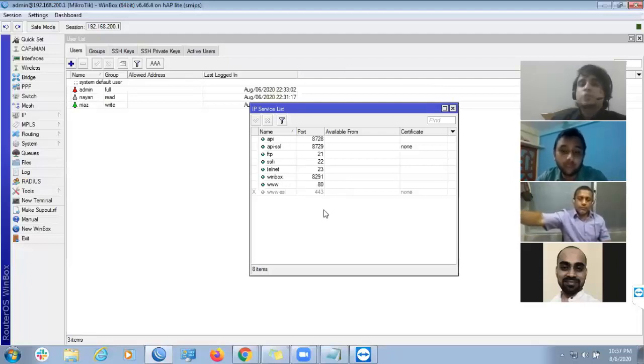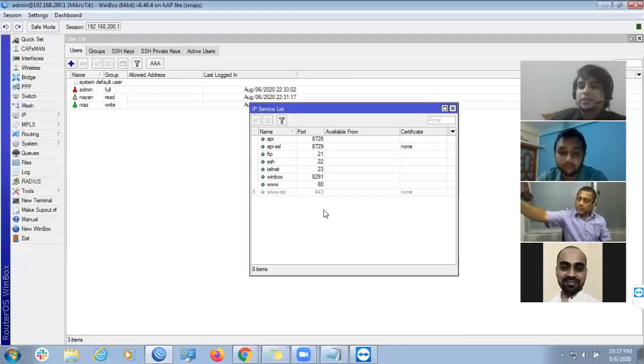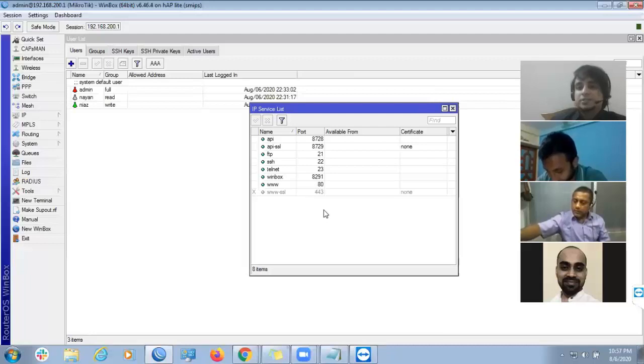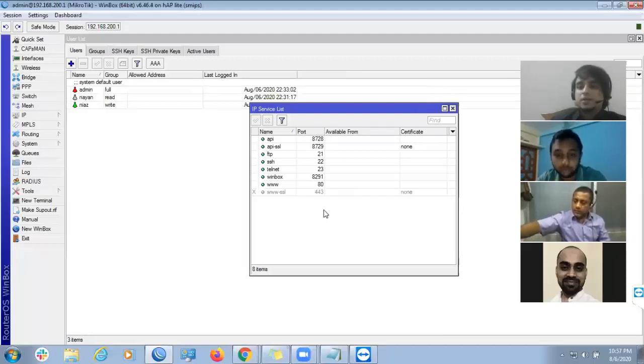8291. It's a very common heterogeneous. Where do you change the port number? 8291. 8291.